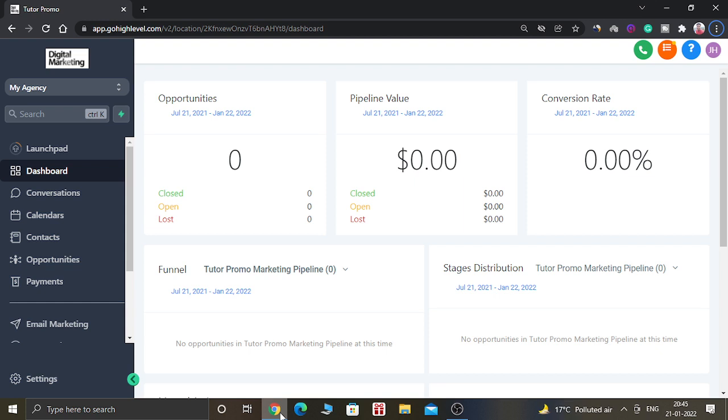First of all, if you don't have a High Level account, you can click the link in the description and sign up for the 14 days free trial. You will get the username and password in your email ID, and you can use that ID and password to log in to the Go High Level dashboard.